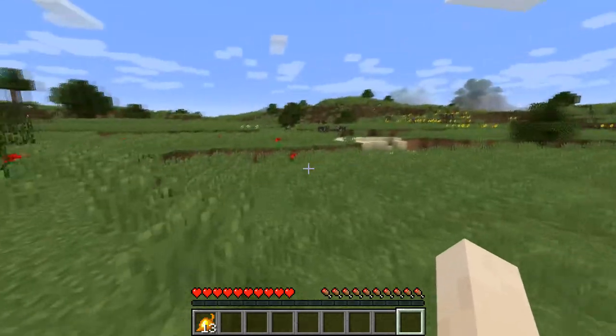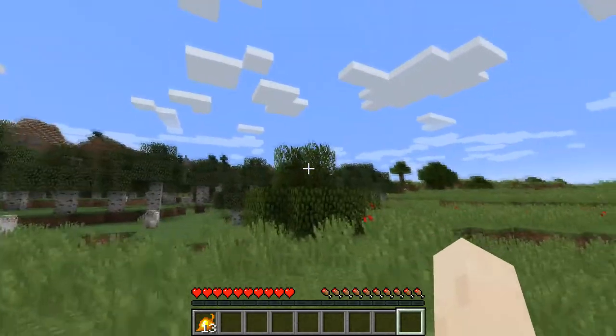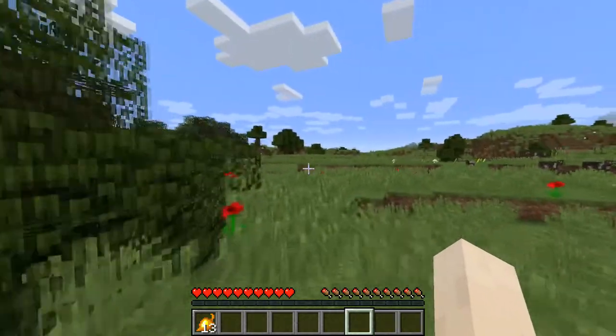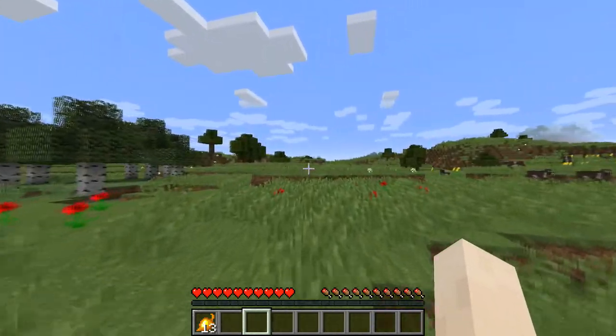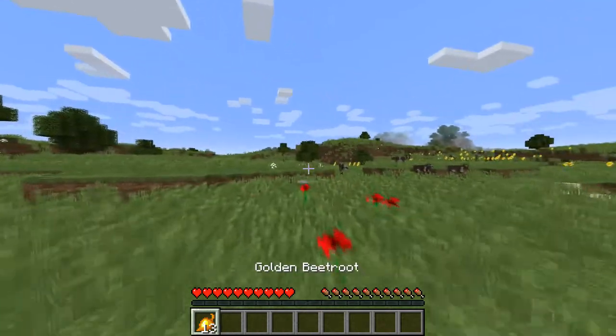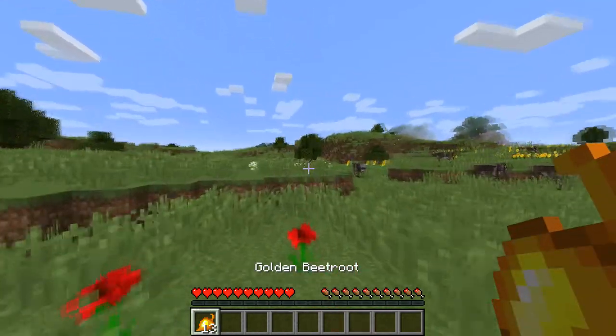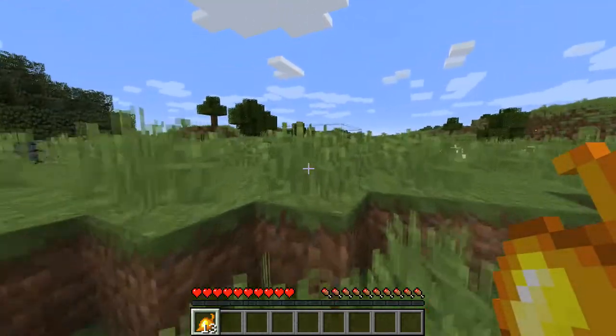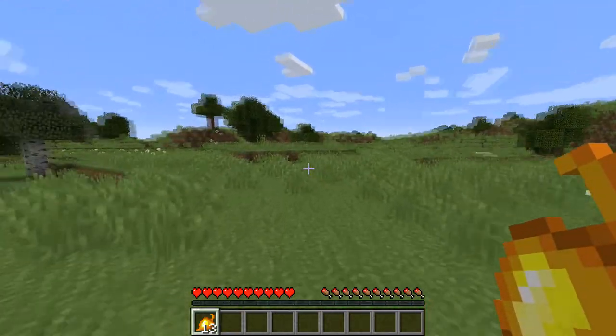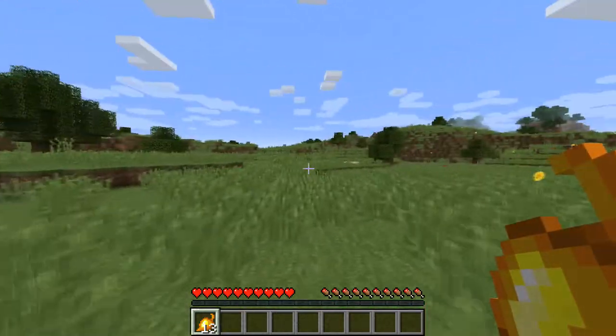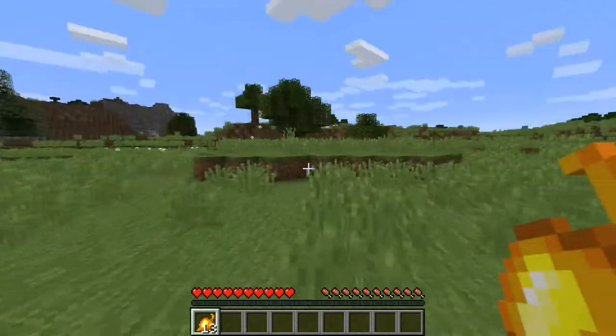Hello guys and welcome back to another tutorial. Today I'm going to be showing you how to make food that's like golden food, like golden apples, golden carrots, stuff like that.